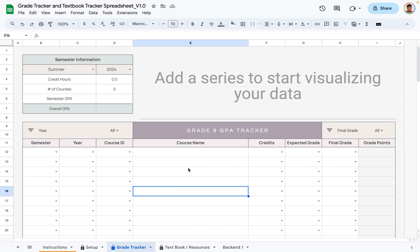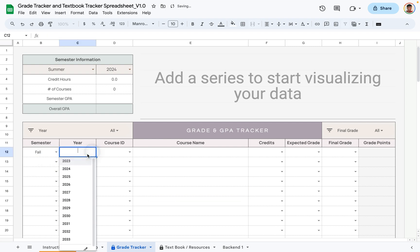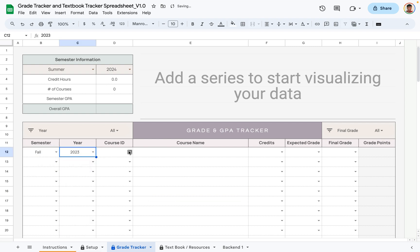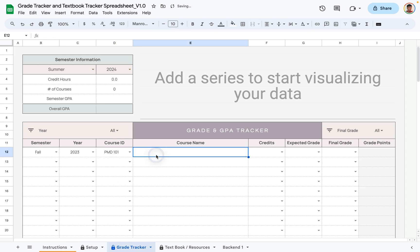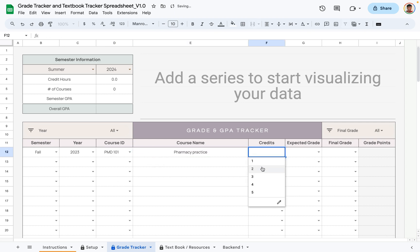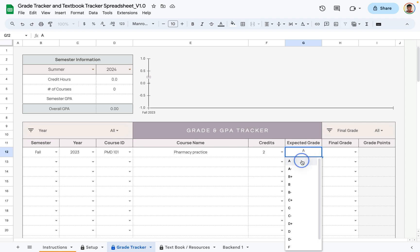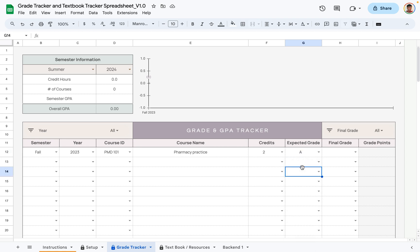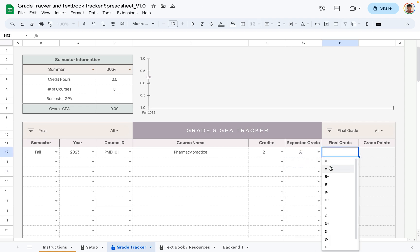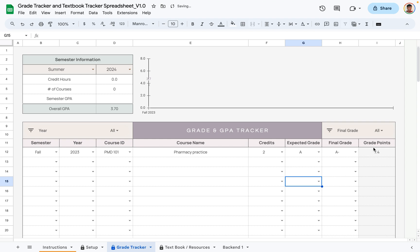Let's go ahead and add some courses to see how it works. First, you select your semester and year, then add the course ID based on the ones we added in the setup tab, the course name, and your credits. You can also add an expected grade — this will not affect your GPA calculation; it's just to help you plan your courses before your final grades come in.